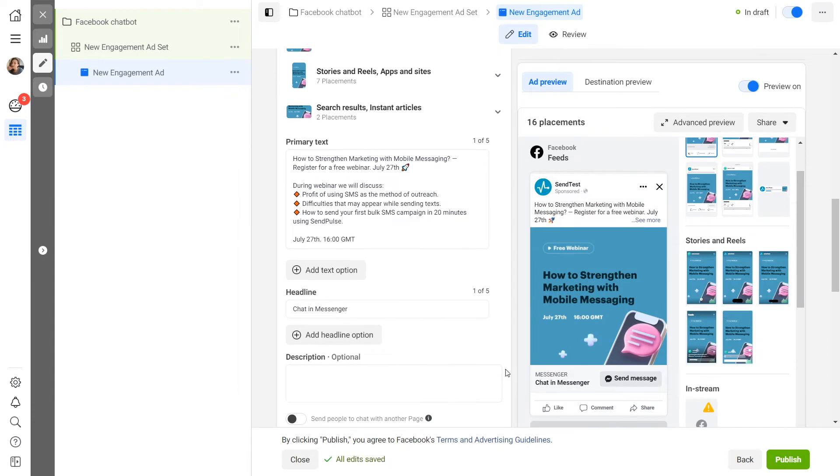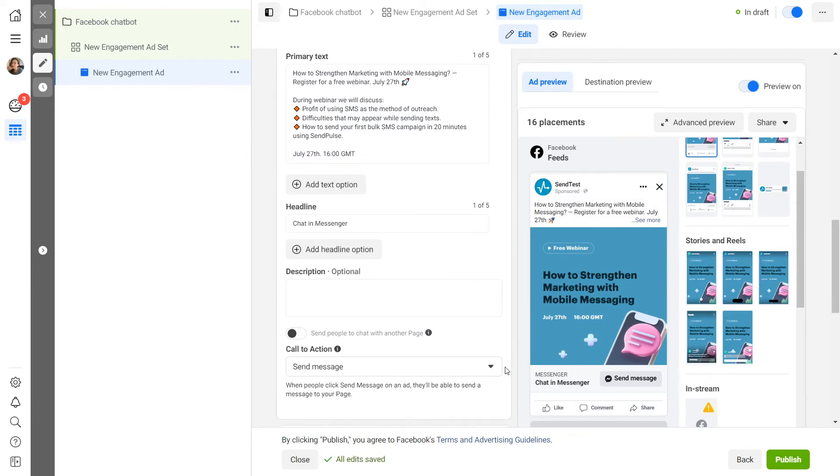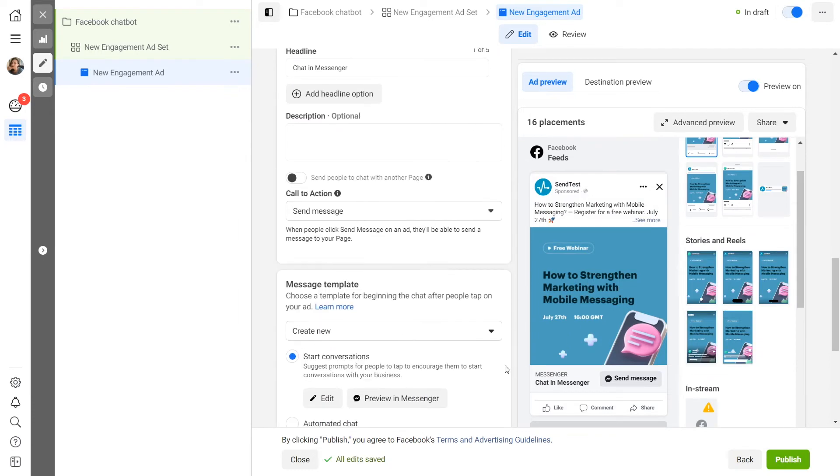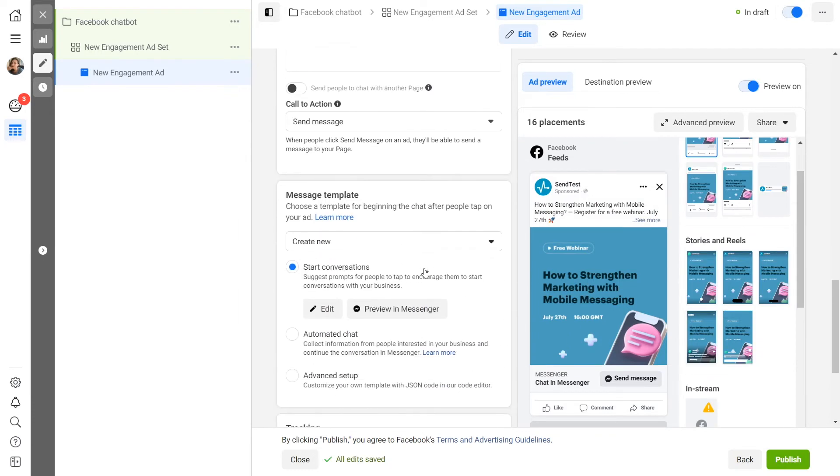Next, you need to create a message template that will be displayed to a user after they click on your ad. To lead the user into a conversation with a chatbot, select the Start Conversations radio button and click Edit.